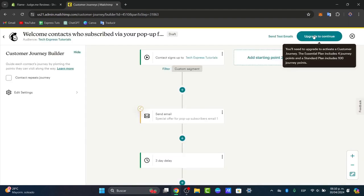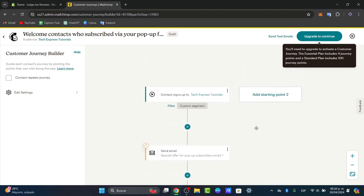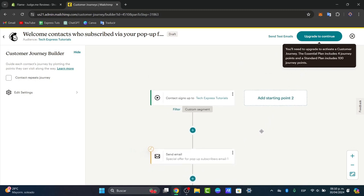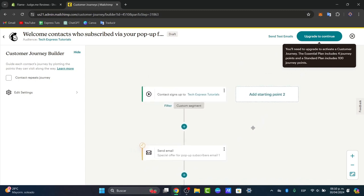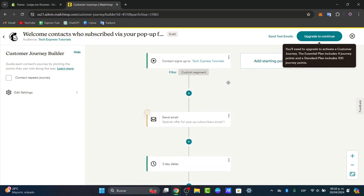Now what I want to do is set the triggers and the timing. Set triggers for each email in your sequence. Triggers might include signing up for a list, making a purchase, or any other specific action. In this case, when the contact signs up to our pop-up element for our store, this one should automatically send an email.